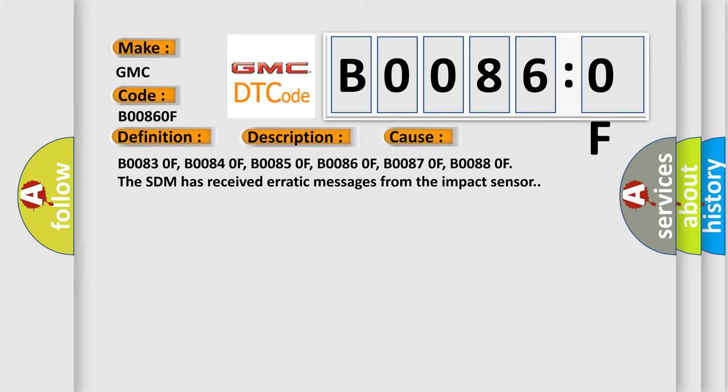B00830F, B00840F, B00850F, B00860F, B00870F, B00880F. The SDM has received erratic messages from the impact sensor.